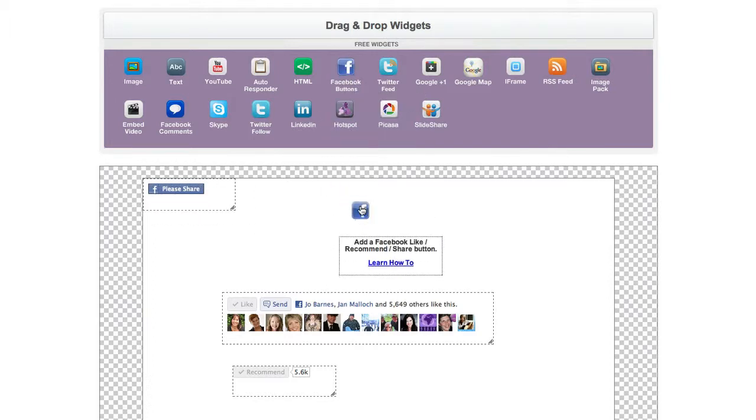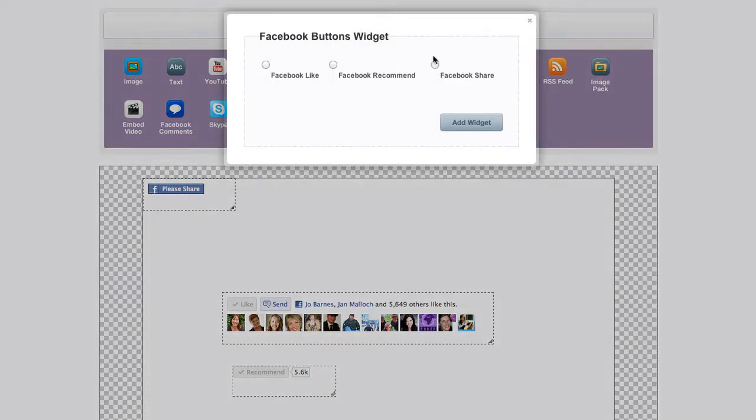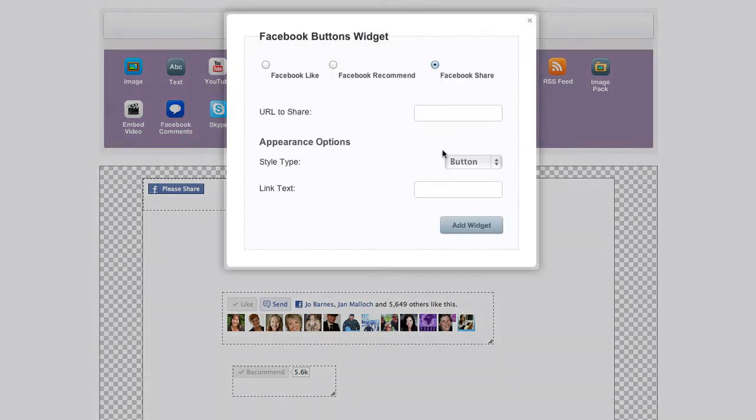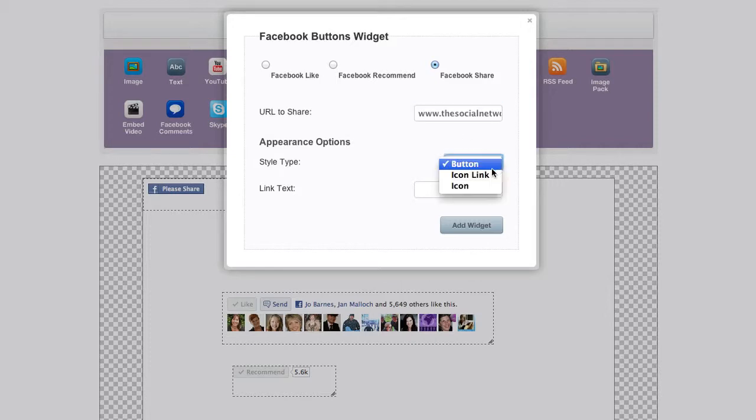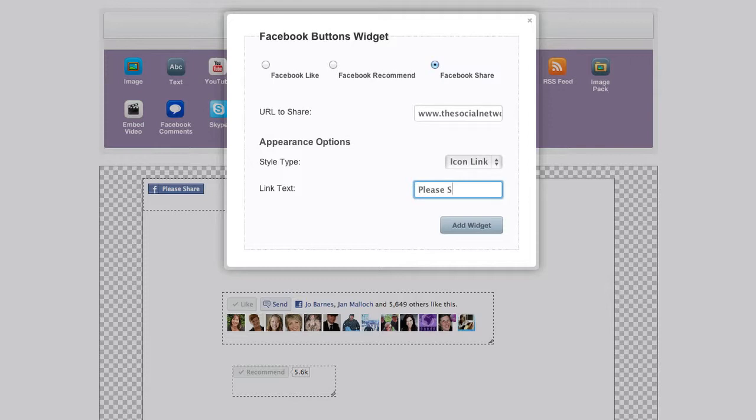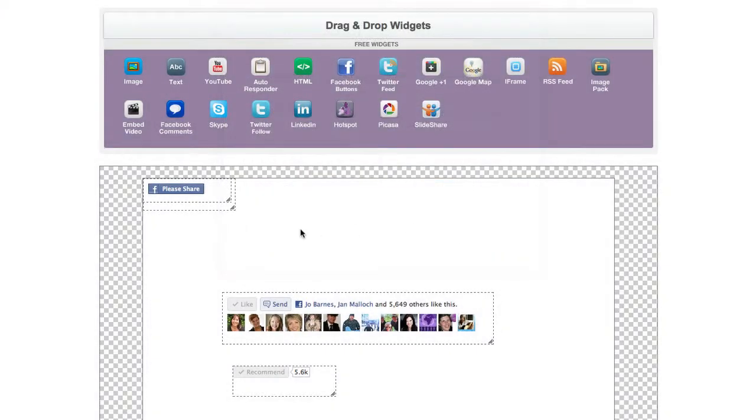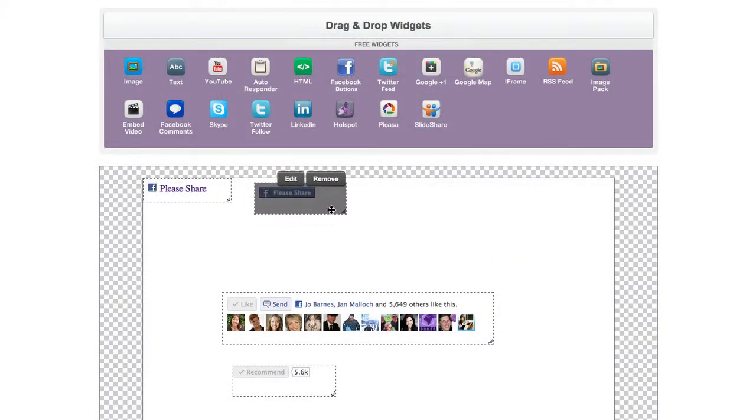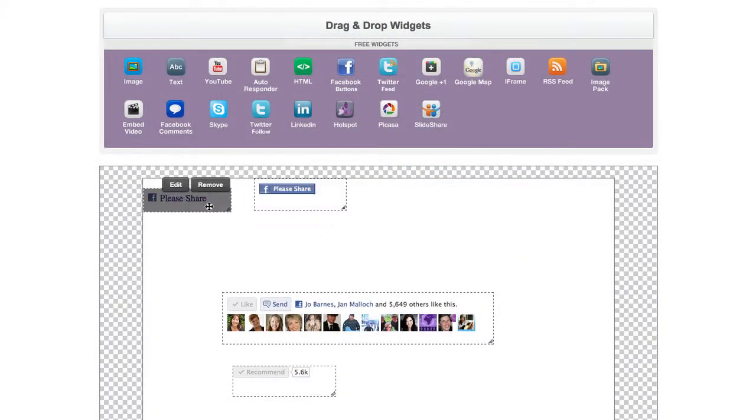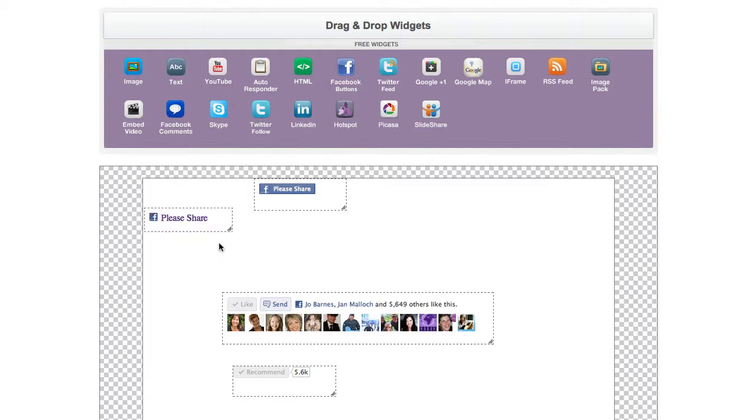If I just drag this other one down and do share and put in the URL again and go for the icon link and again put please share, this just gives you the icon and a link. And then the last one just gives you the actual little F icon there.